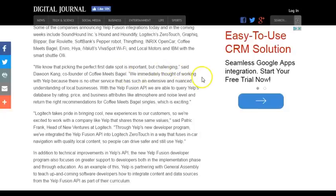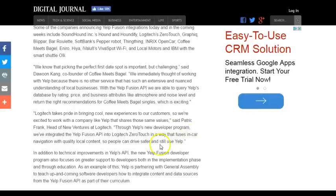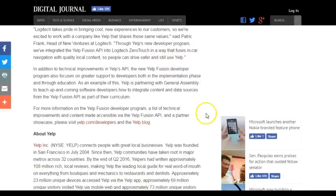The co-founder of Coffee Meets Bagel said: 'We immediately thought of working with Yelp because there's no service that has such an extensive and nuanced understanding of local businesses. With the Yelp Fusion API, we're able to query Yelp's database by rating, price, and business attributes like atmosphere and noise level, and return the right recommendations for Coffee Meets Bagel singles, which is exciting.'